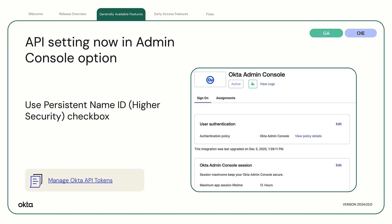API Setting Now in Admin Console option. The Use Persistent Name ID Higher Security Checkbox allows more secure account linking. This setting allows Okta to determine the associated user account by matching the name ID with the external ID. When no match is found, Okta uses the IDP username value for account matching.